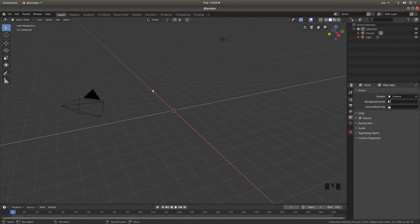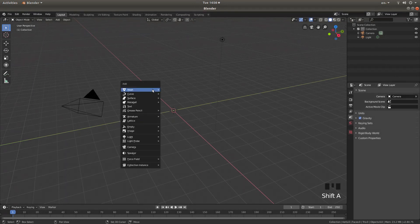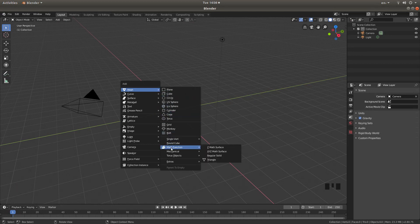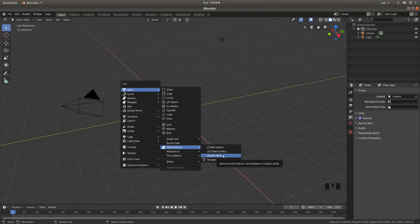Now hold down Shift followed by A, and next to Mesh you are looking for something called Math Function. Next to this, you want to left click on Regular Solid.